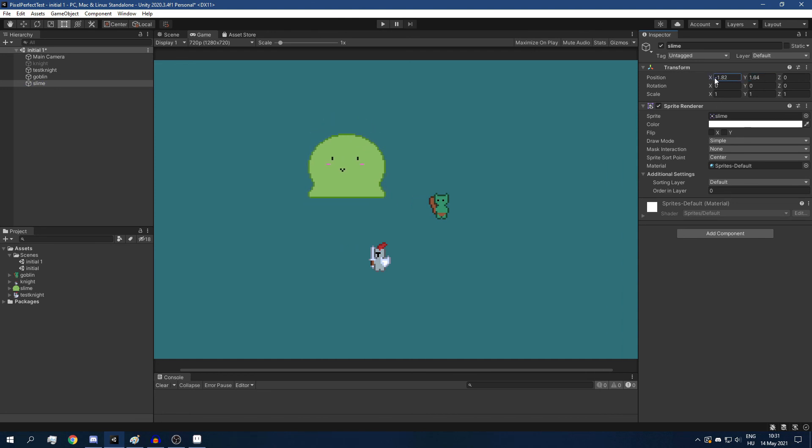All right, that's really all you need to know about pixel perfect rendering. If I lost you somewhere in the explanation, you can check out Unity's blog post on the same topic. I'm going to link that in the description of this video. And thank you for watching. Have a wonderful day.